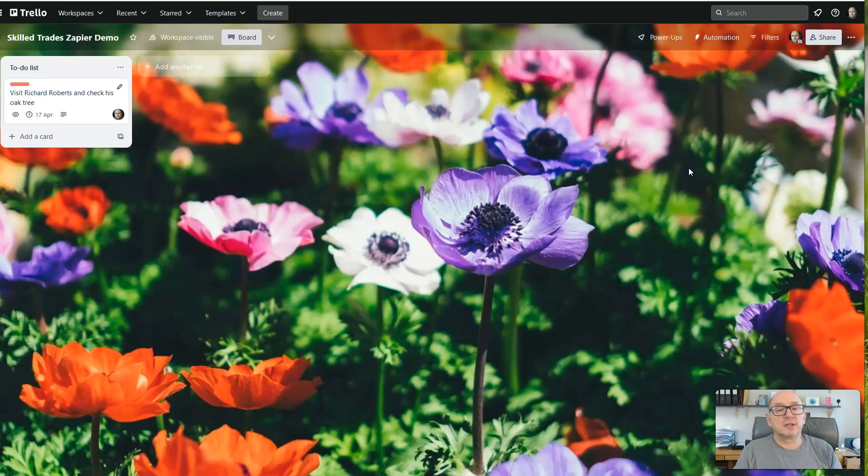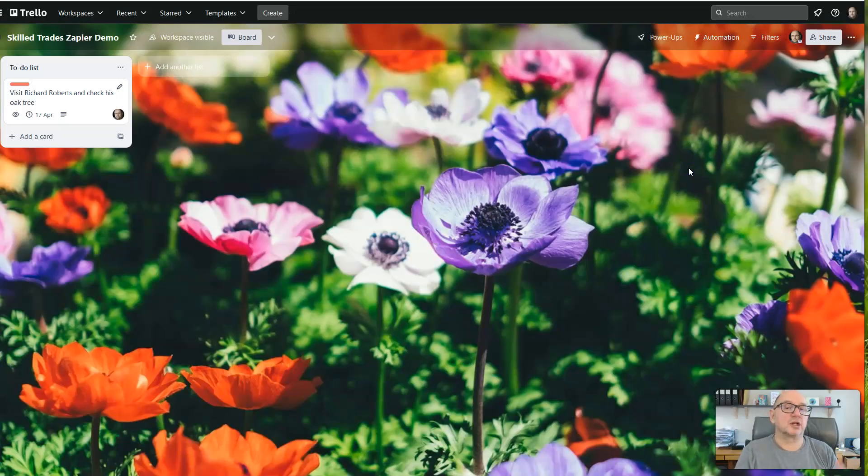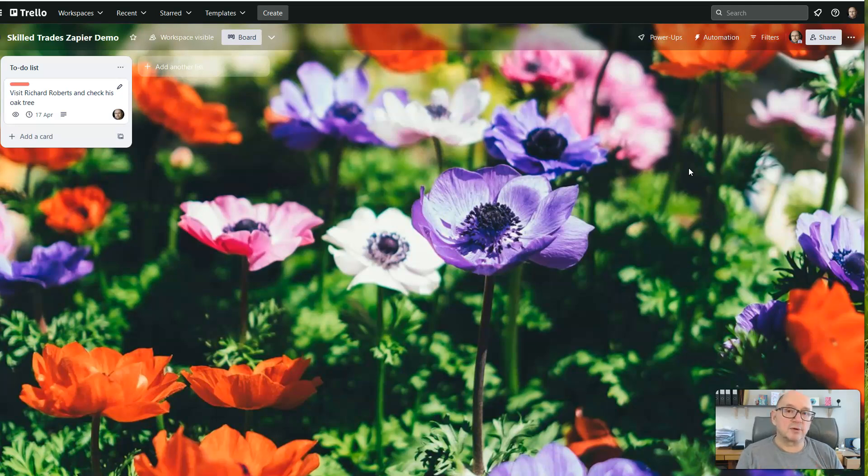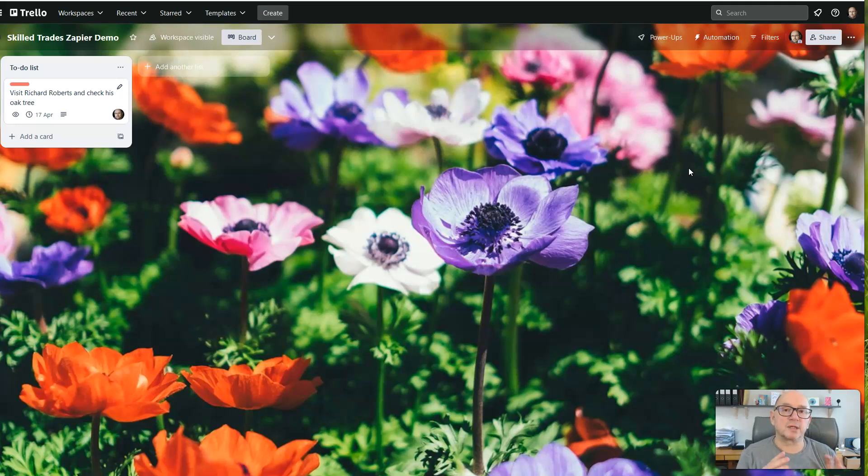And using that same form, she can generate client quotations, log expenses and do all kinds of things. Now you can integrate this with whatever bookkeeping software you're using, whatever to-do list you happen to use. As long as it works with Zapier, any of those work.